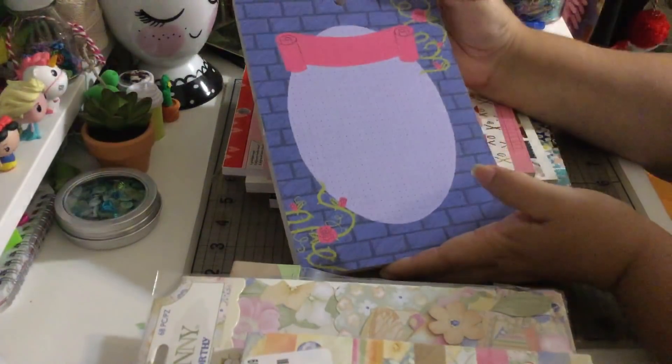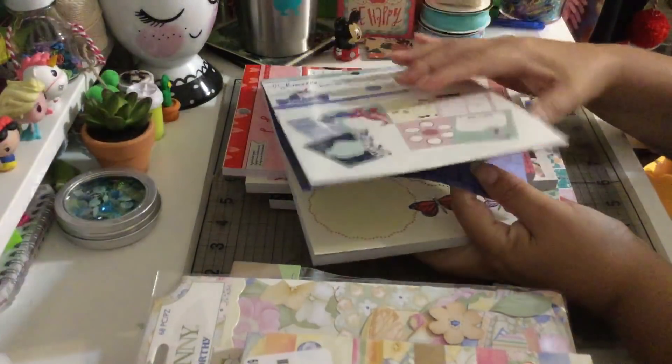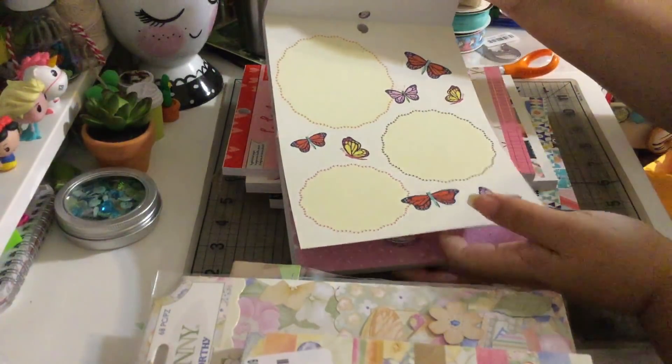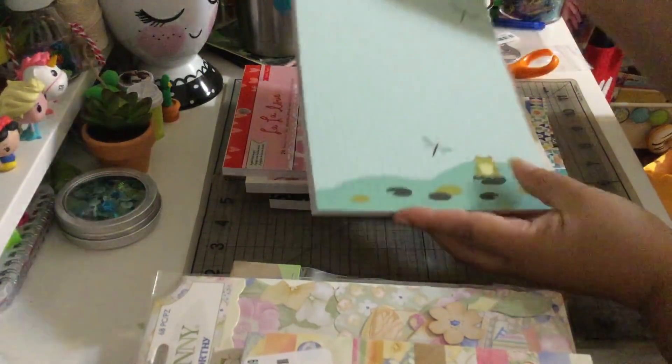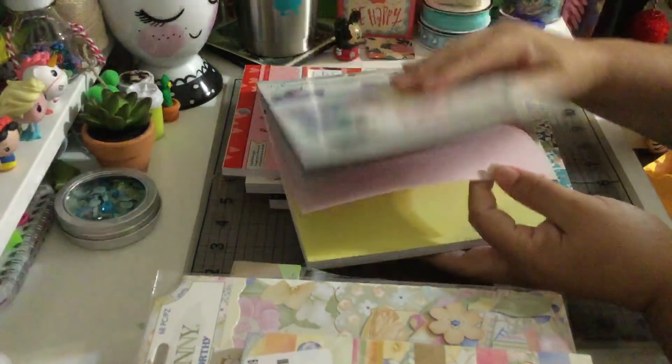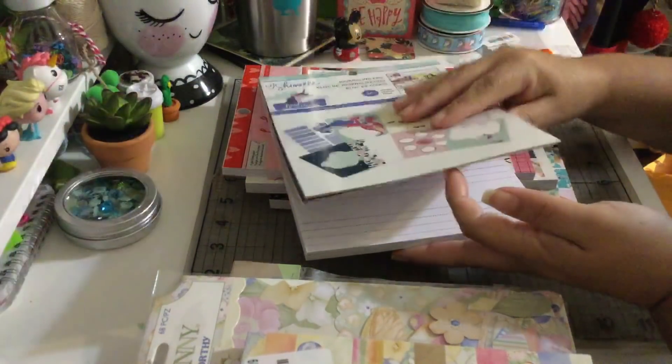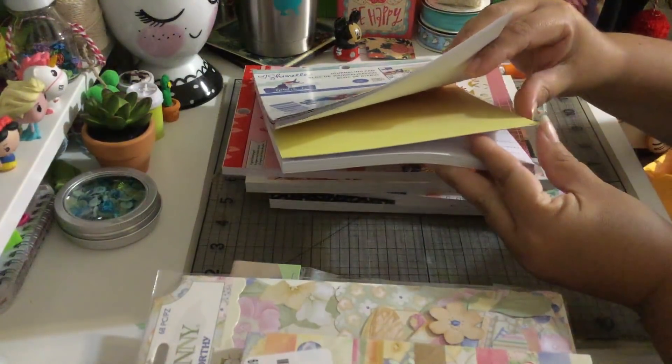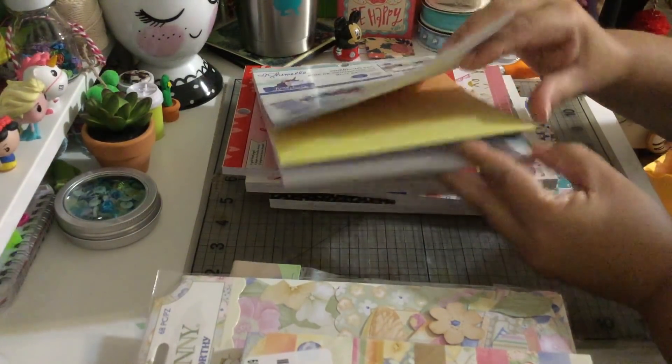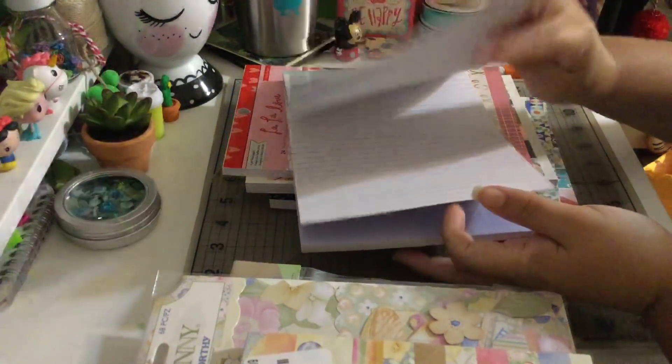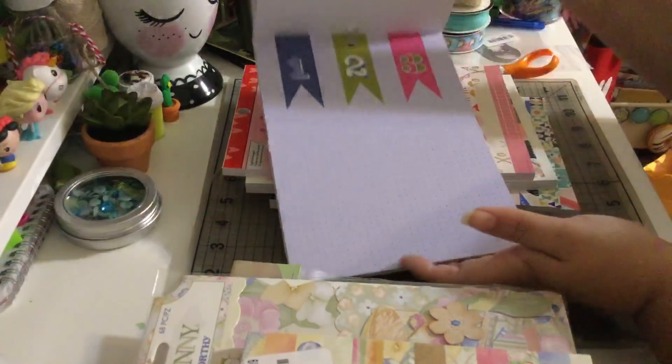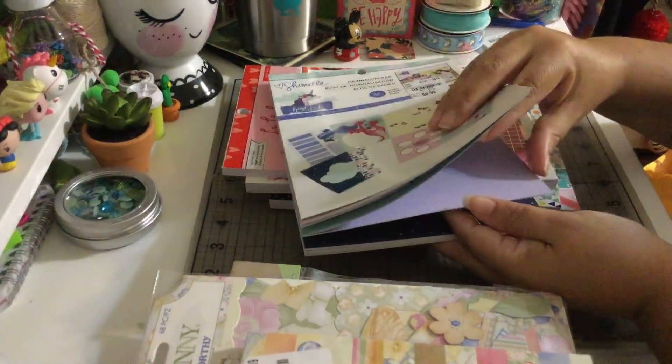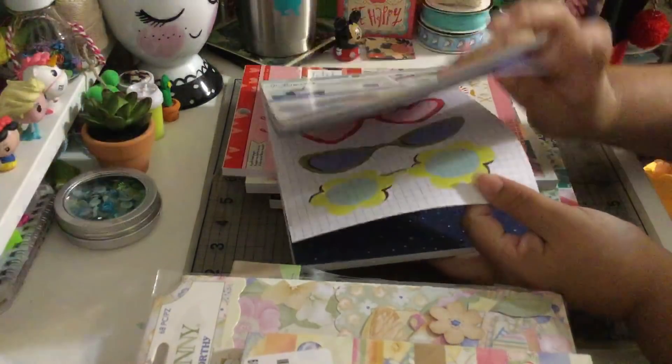Isn't that beautiful? I think this is perfect for cards or for mini albums. Look at that, so cute. Super cute.